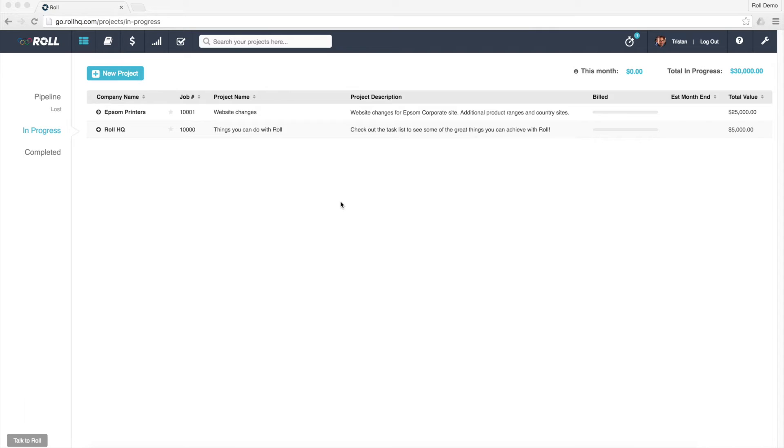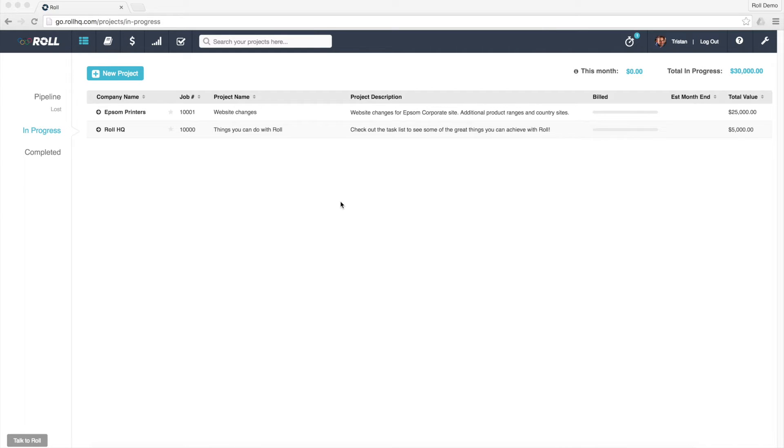If you take the scenario that you're just starting to use ROLL, you're getting all your project data in, but some of these projects are actually halfway through or they might almost be completed, and you've invoiced certain amounts on these projects already. What you need to do is actually tell ROLL how much has been invoiced on each project.